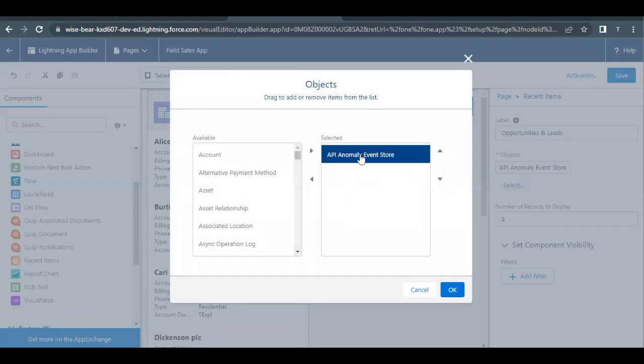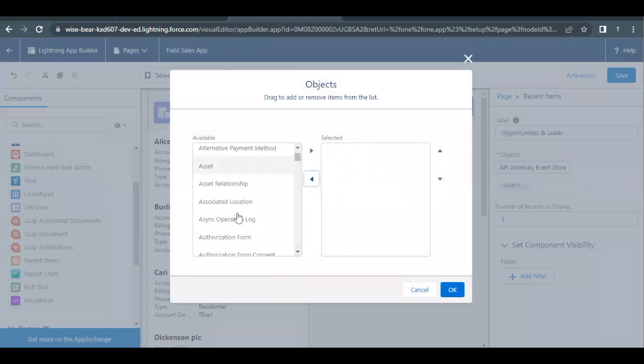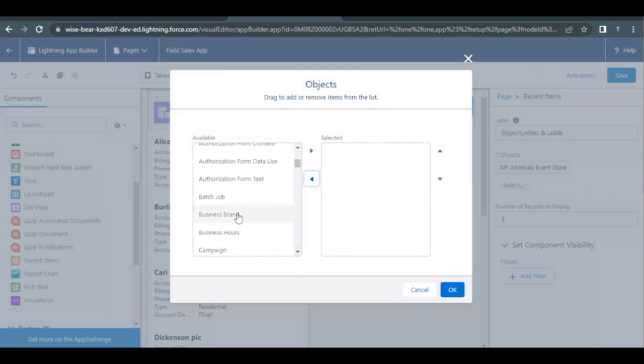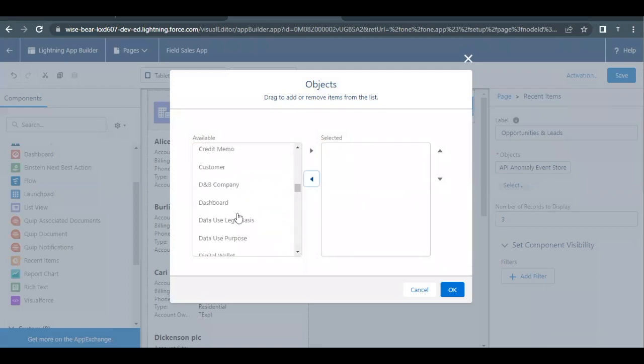Highlight this API Anomaly Event Store. Click on the downward arrow or the left hand side pointed arrow to remove this from Selected to Available. Instead of that we have to add Opportunity and Lead.